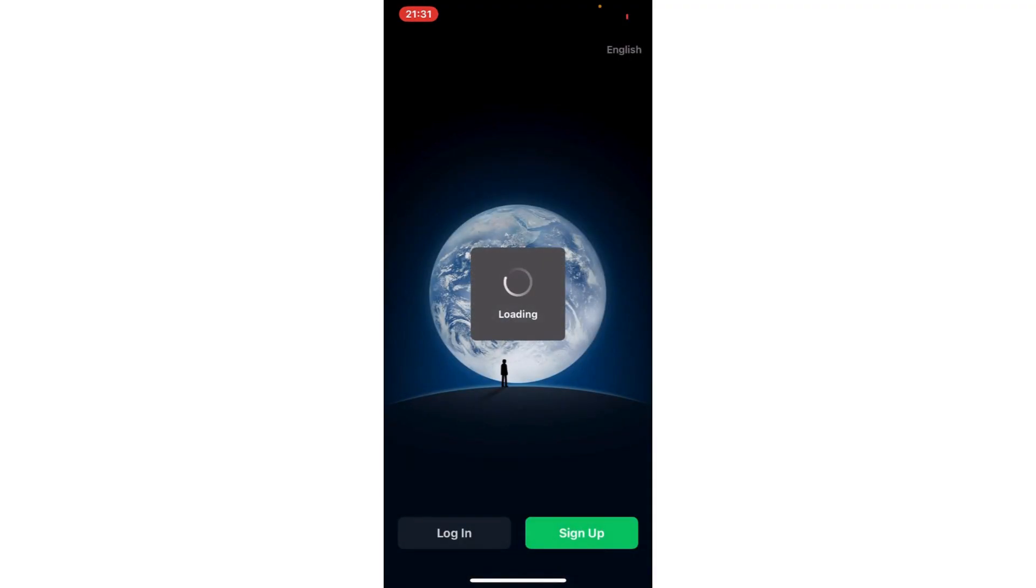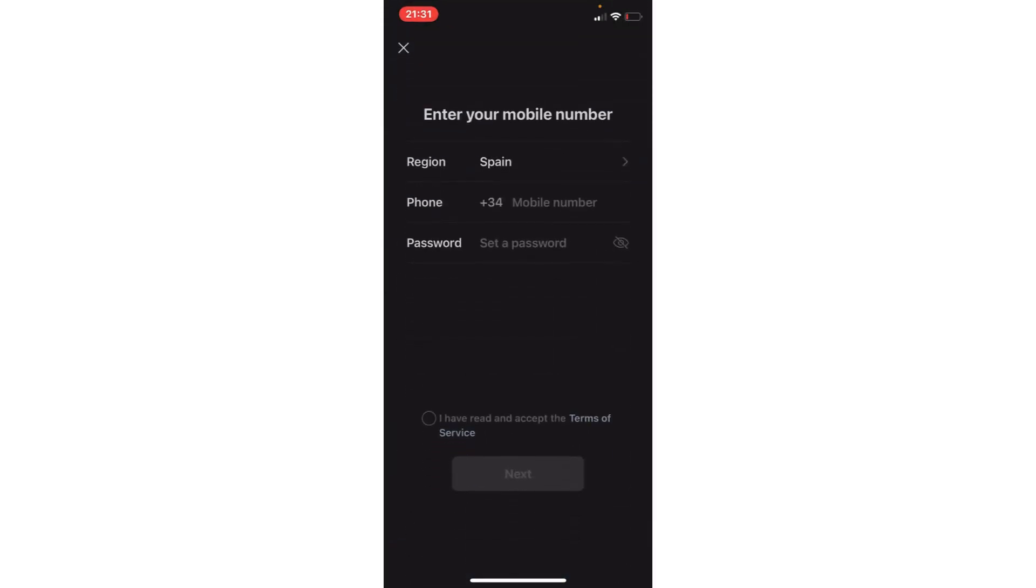Here we would have to choose our region, our country. In this case, for example, Spain. And here we enter our phone number with the prefix and the password.